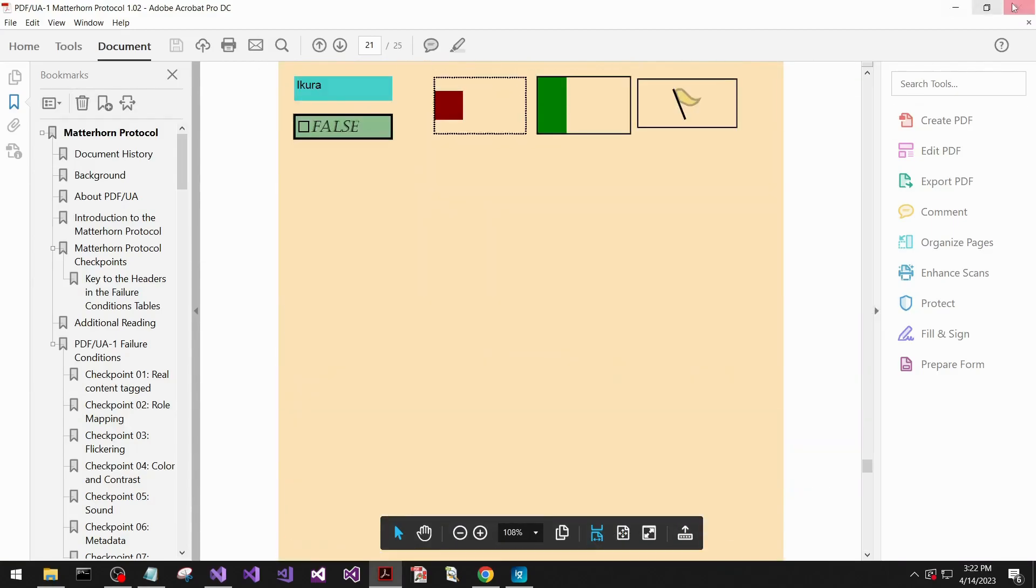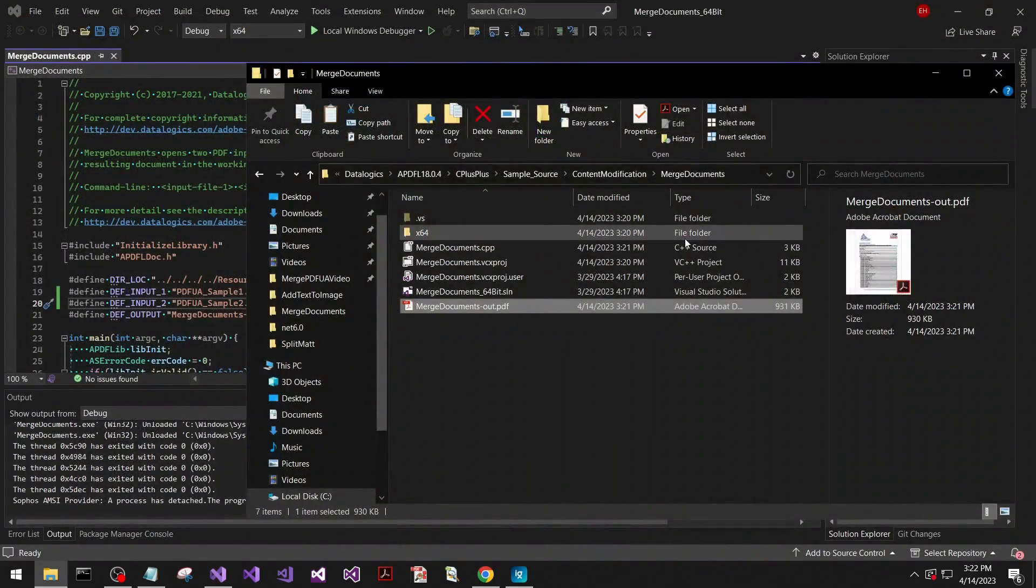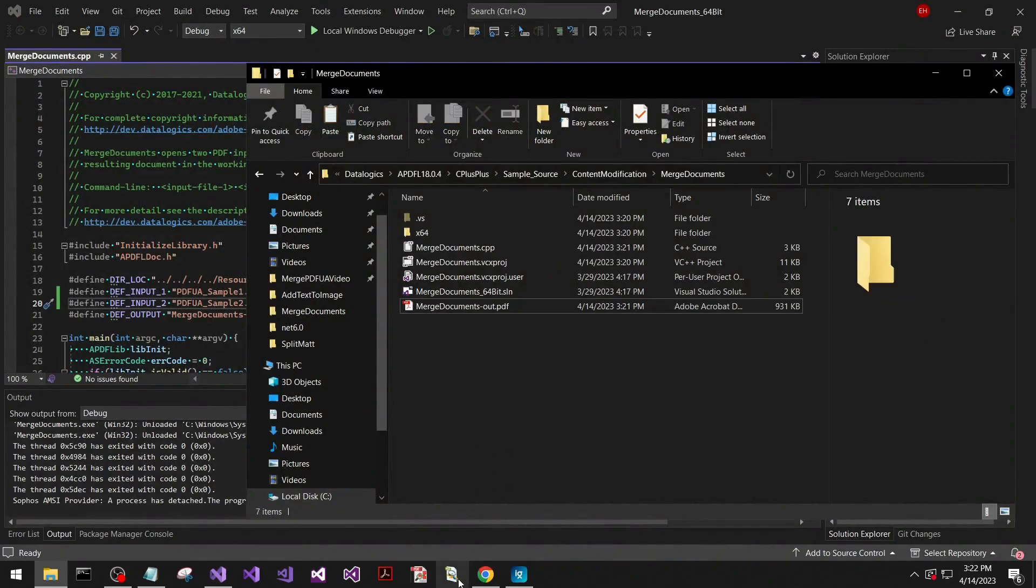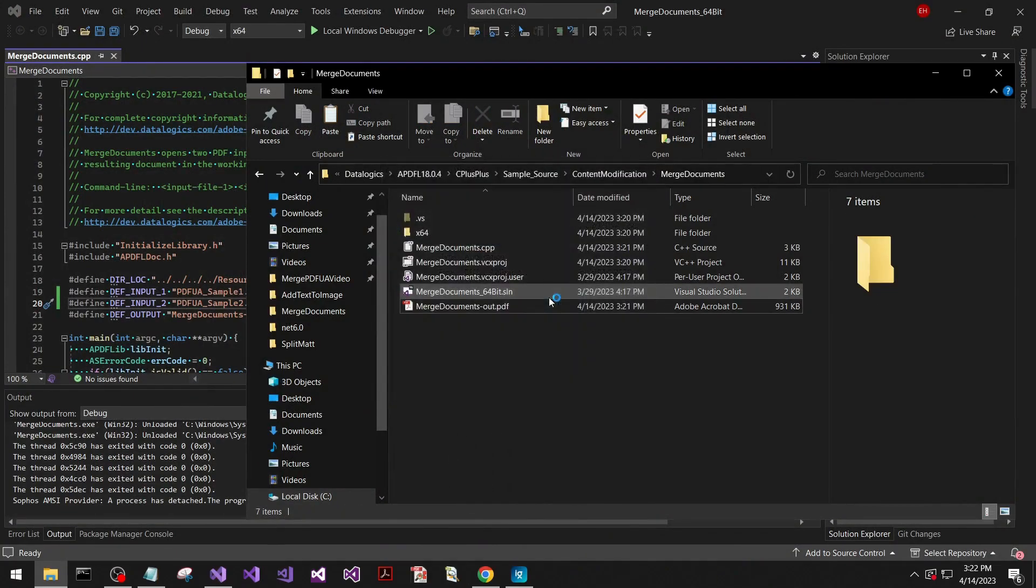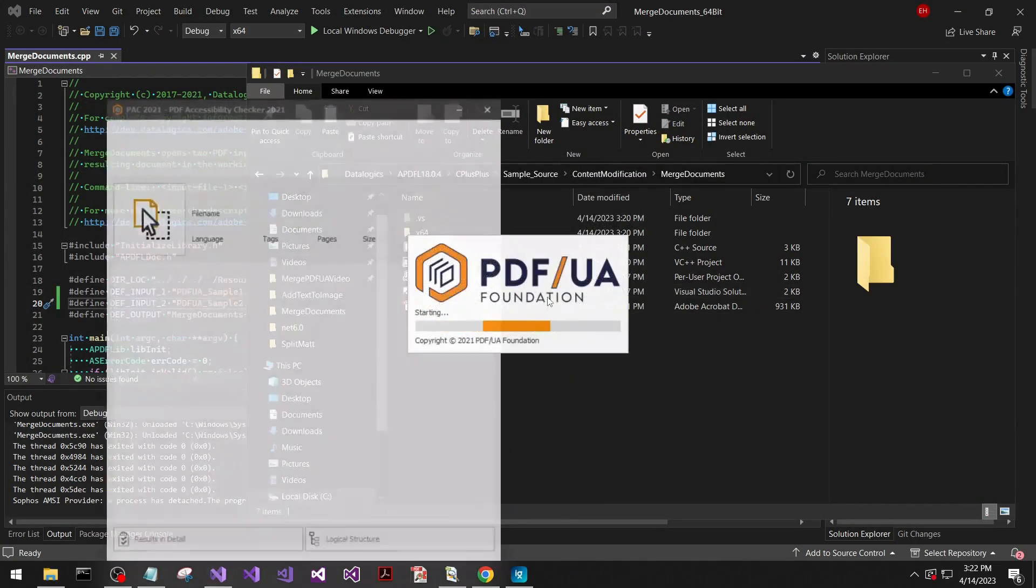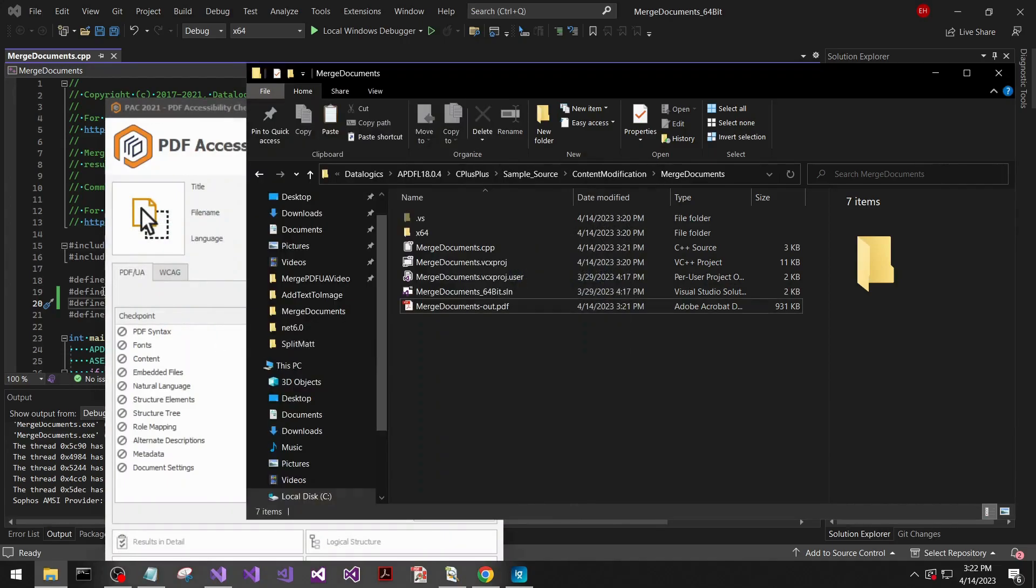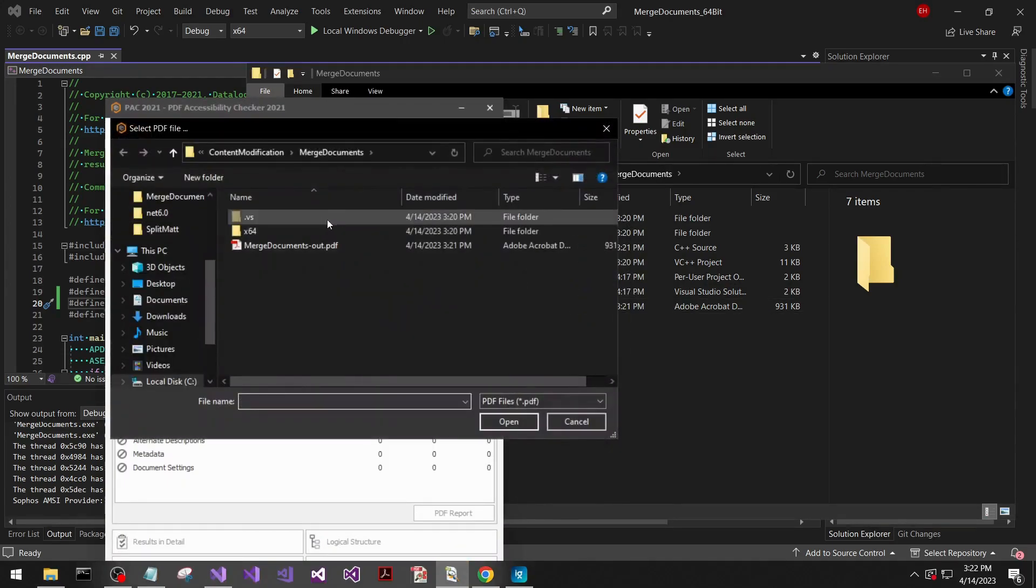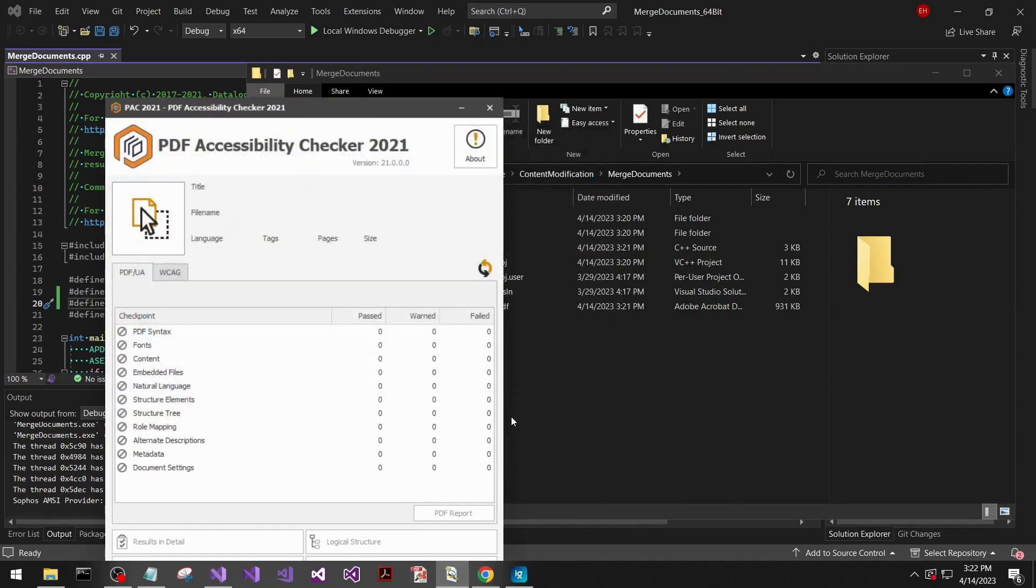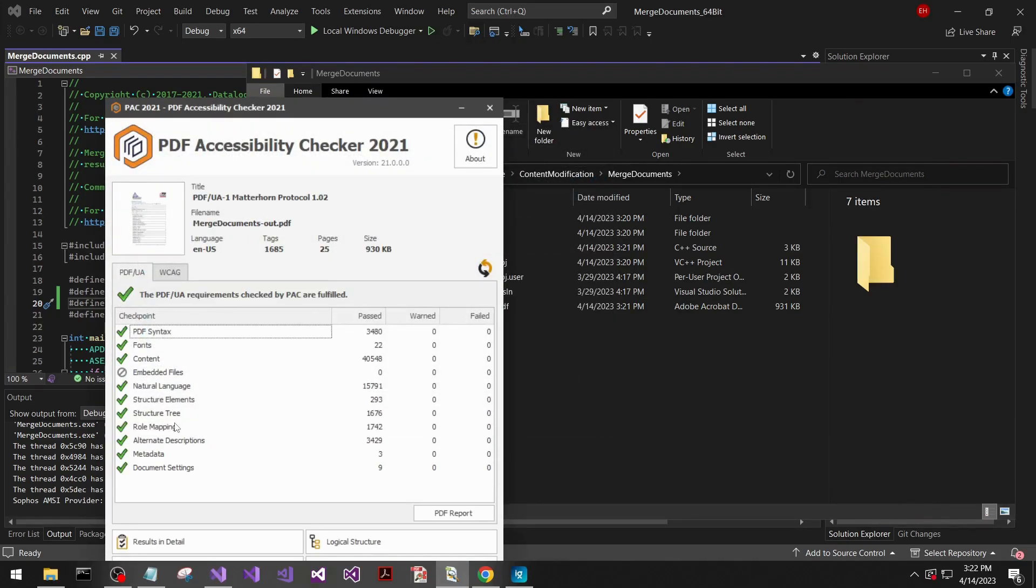So we'll close that. Just to confirm, I have a PDF UA checker. And it looks like it already opened to this location. So we'll open that. And that file is PDF UA compliant.